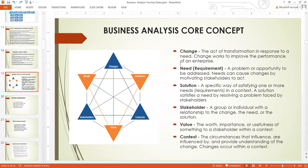And who handles these projects, or who drives these activities — who drives for a change in order to solve a need? These are the stakeholders. A group or individual with a relationship to the change, the need, or the solution — that is what we call a stakeholder. Somebody who is at the center of all these — these are the stakeholders.